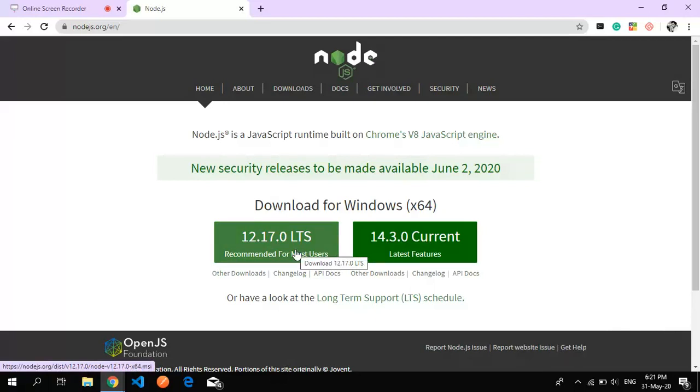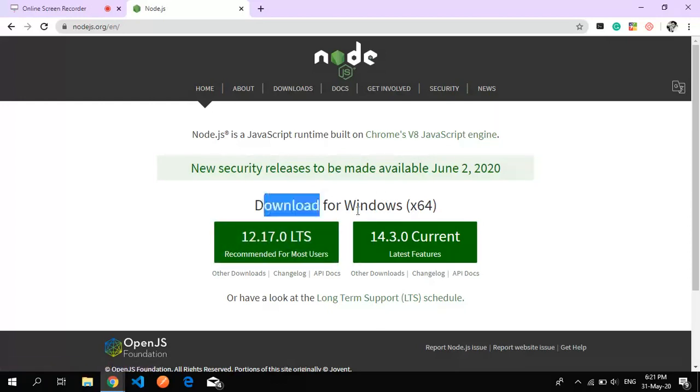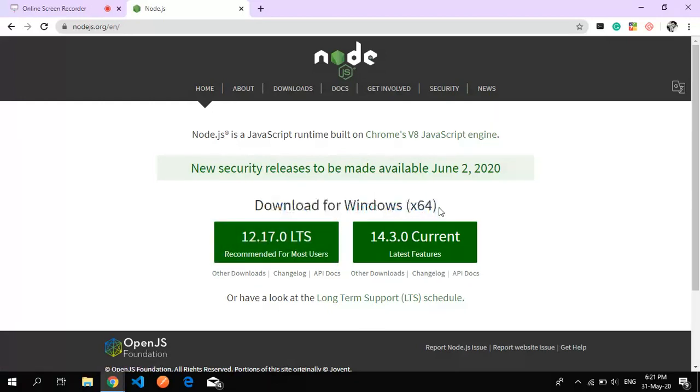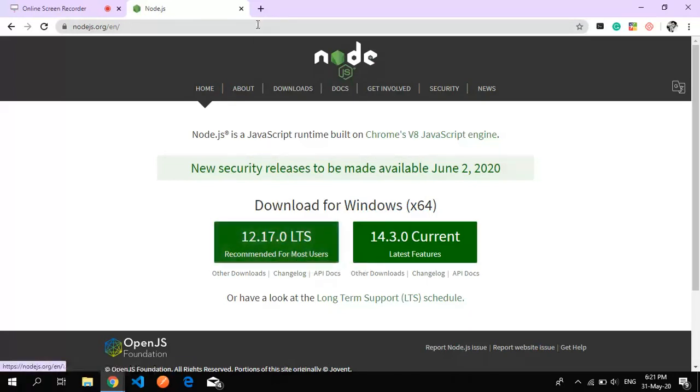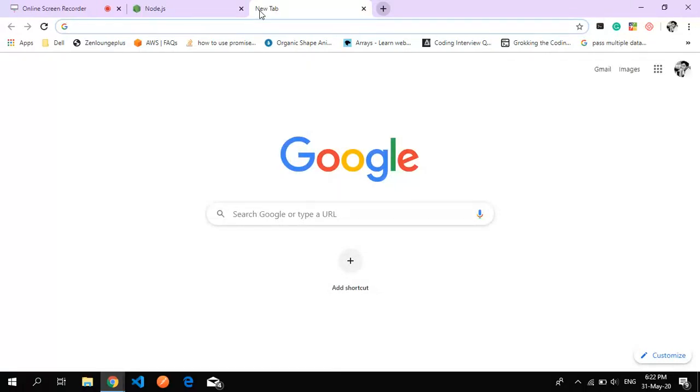For Mac users, it will automatically pop up for your operating system. So just hit this button and get it downloaded.